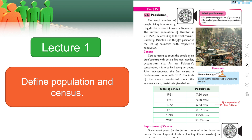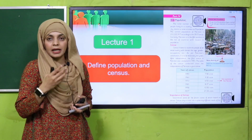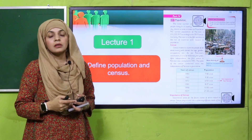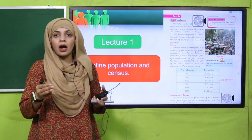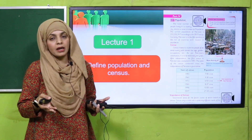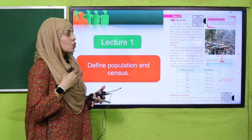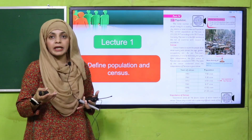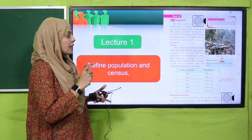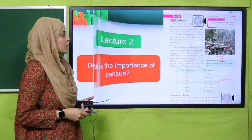Lecture number one mein hamne kya parha tha — jaldi se recall karein. Hamne Population aur Census ko define kiya tha. So what is Population? The residents of an area, country, or district are known as the population of that area. And what is Census? Census is to count the people of a country or an area in detail, with data like gender, occupation, age, etc.